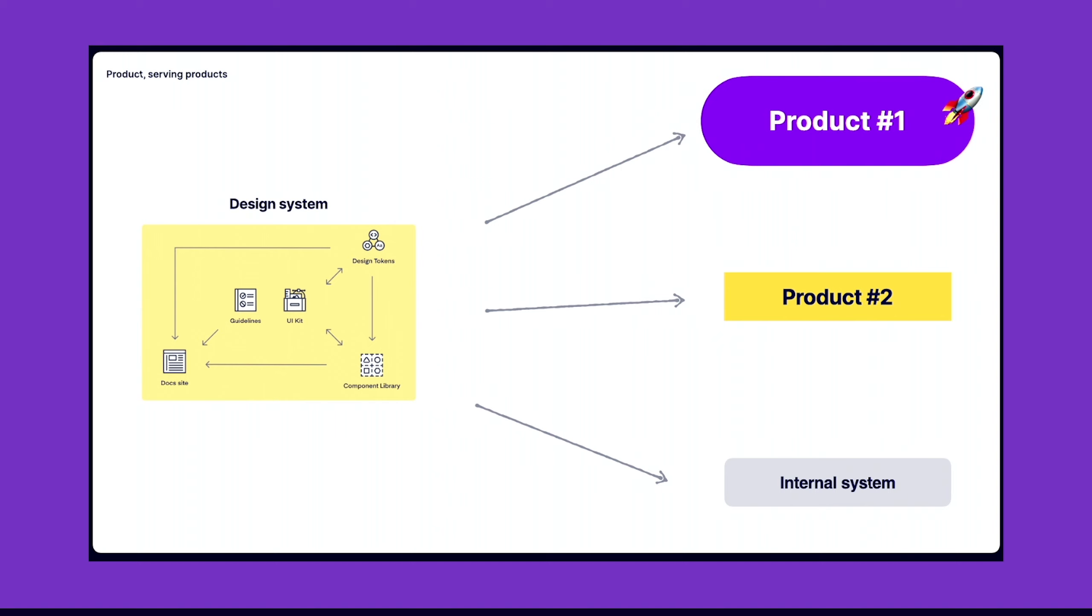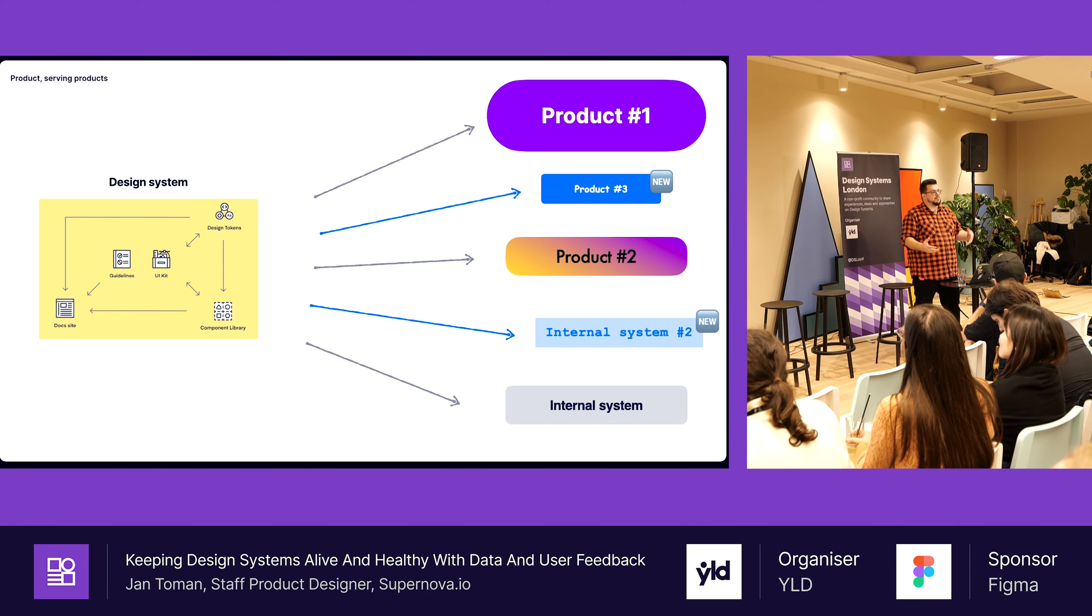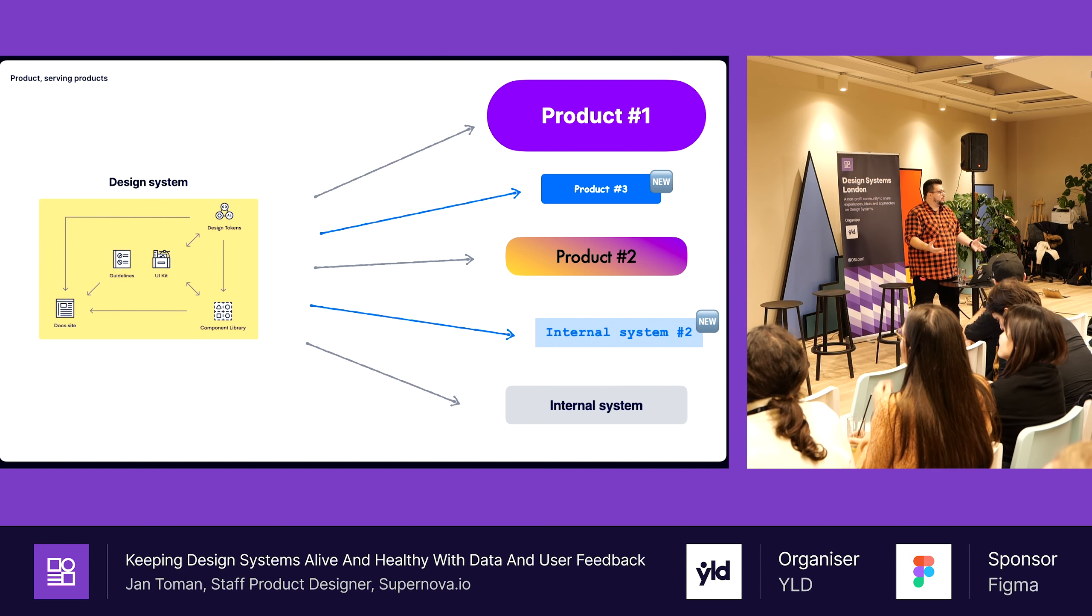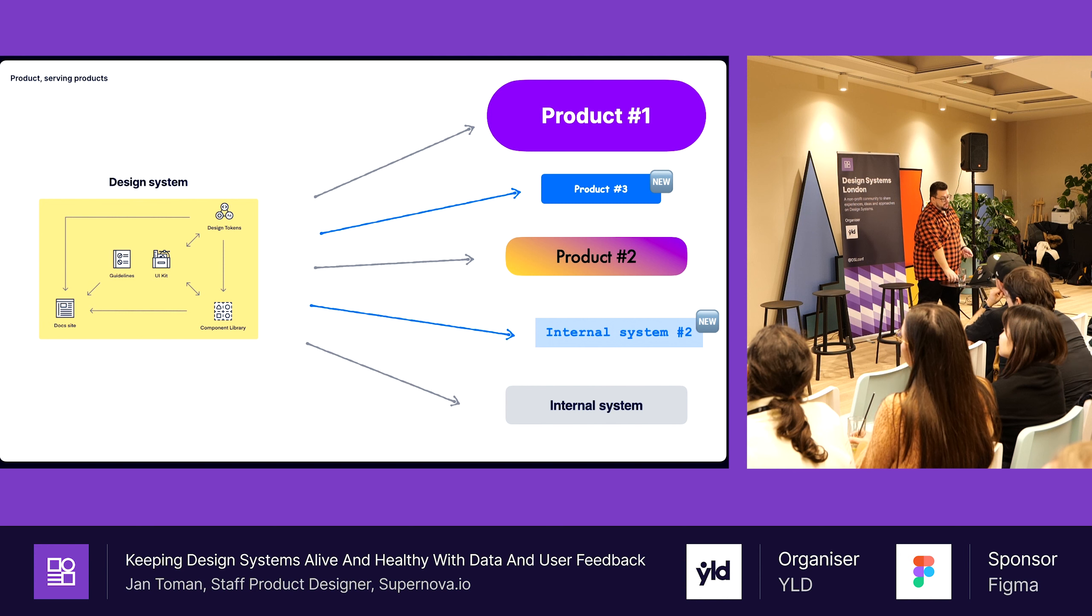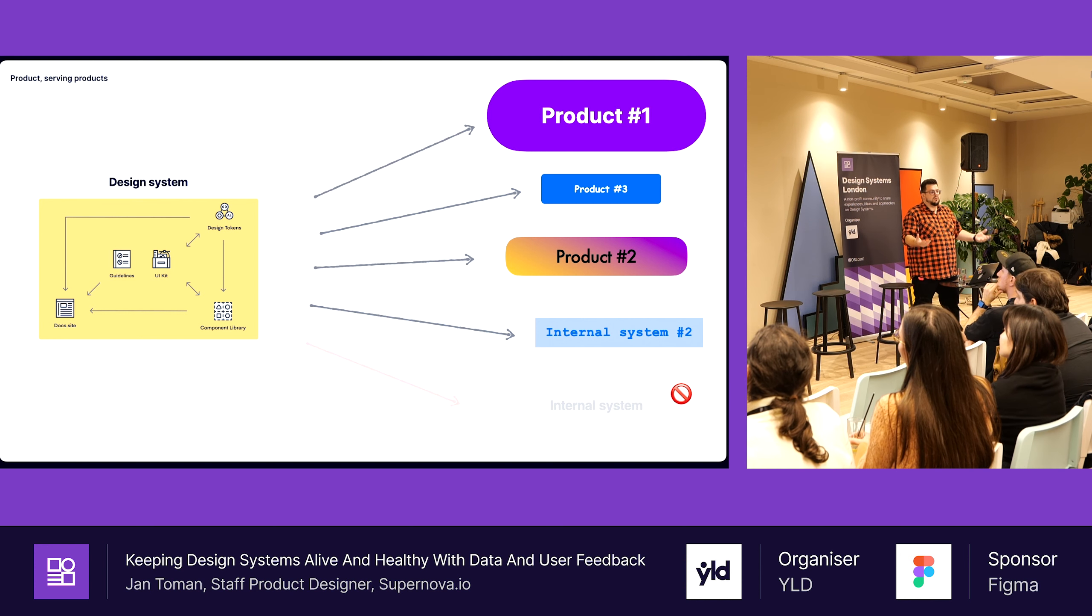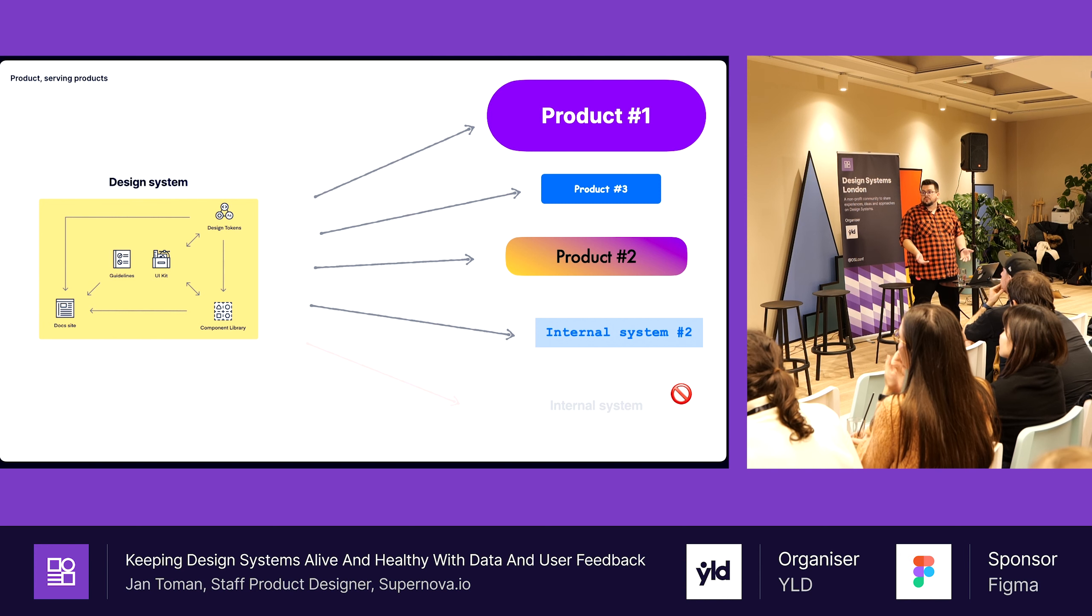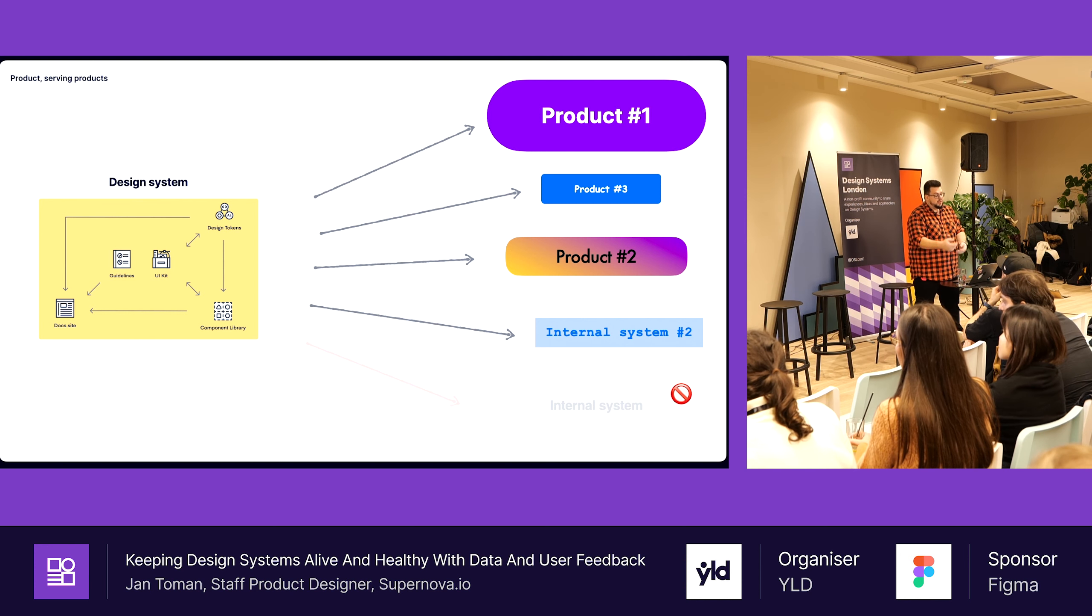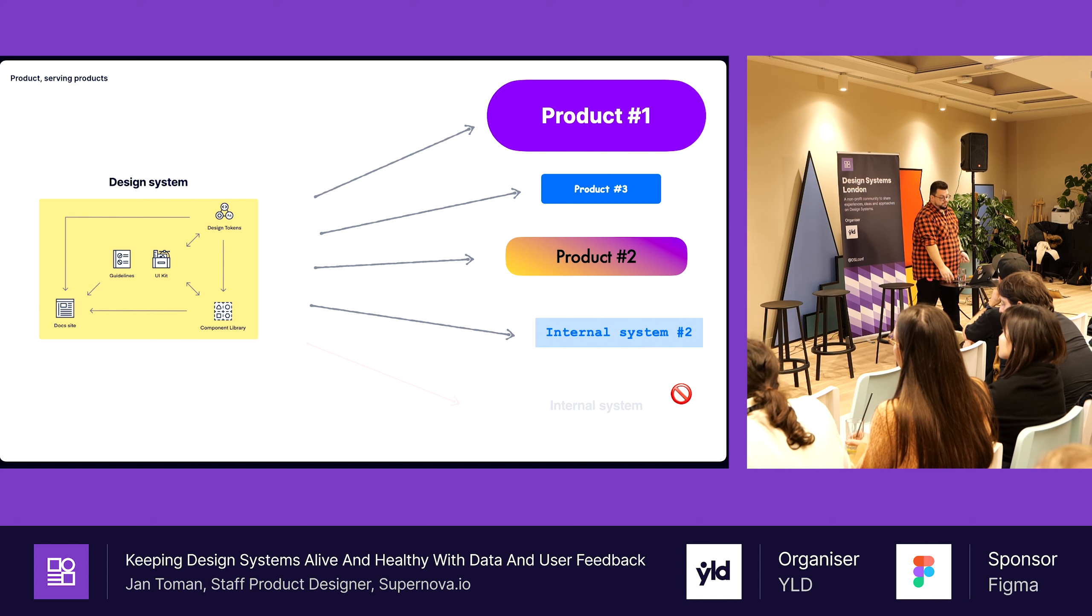Some products using the design system are growing, adding new features, having new requests. Some design systems are going through rebranding because companies want to make them more modernized. New products can be emerging in the company needing a design system. It can be another public product, some experiment, or an internal product like customer support. And some products just die or are discontinued.